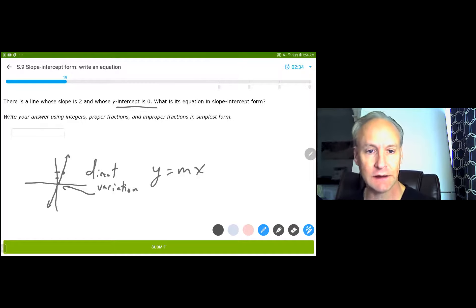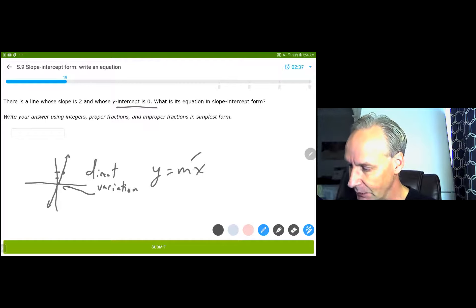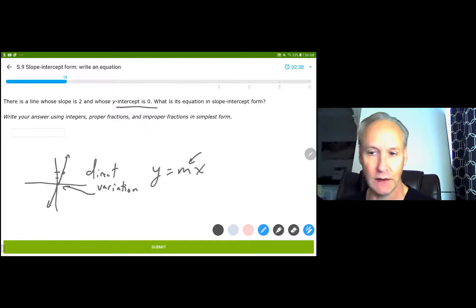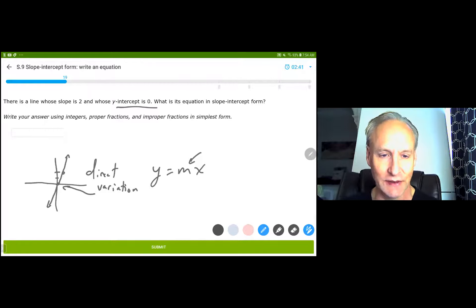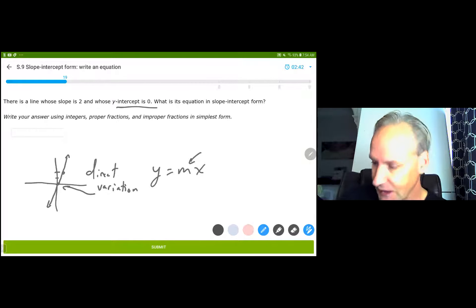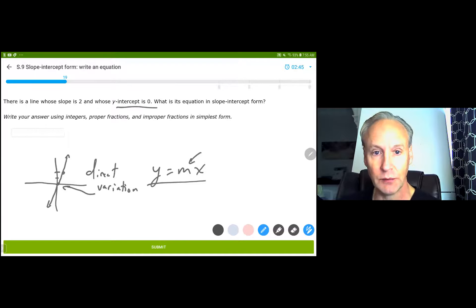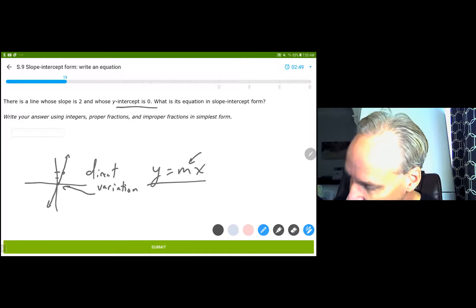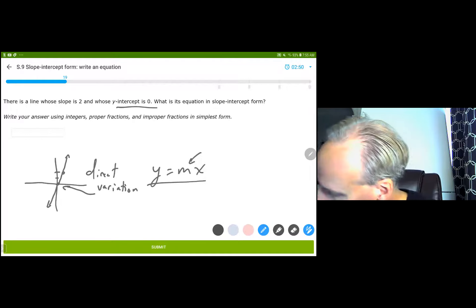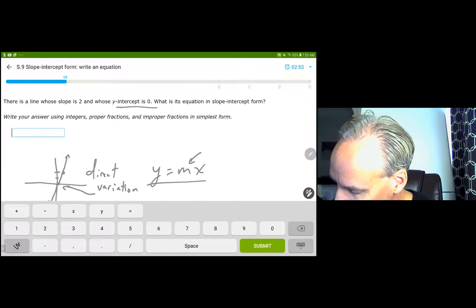It looks like this: y equals mx. A lot of times in your textbook, they're going to change this from m to an a, which is actually kind of crazy because this is just a special case of slope-intercept form when the intercept is 0, or (0,0). So there you have it — y equals 2x.